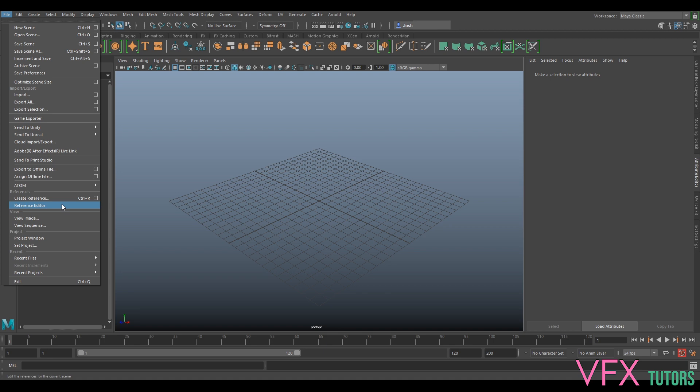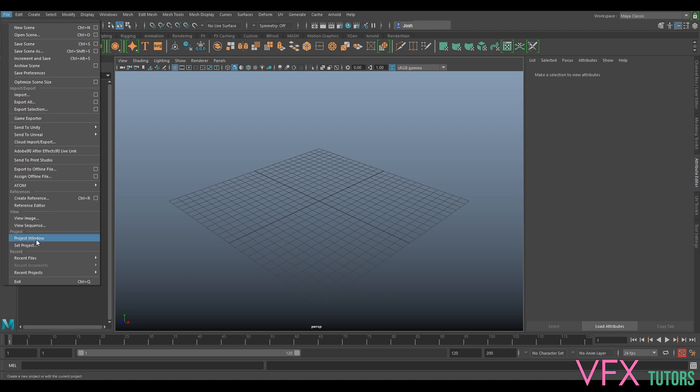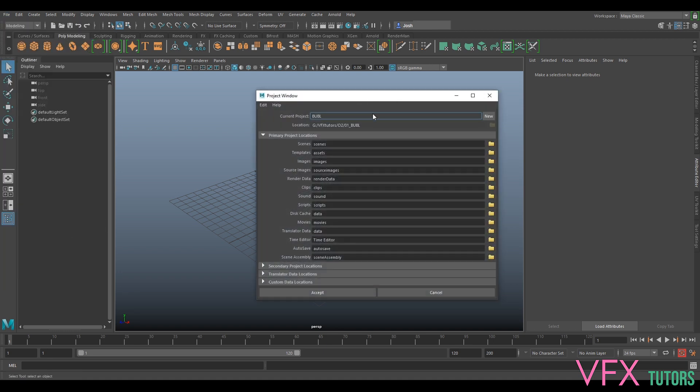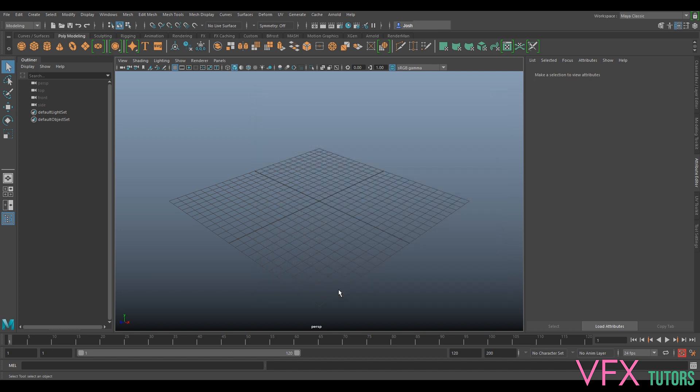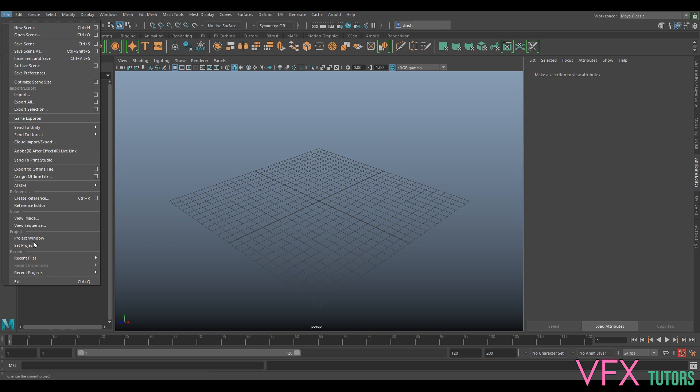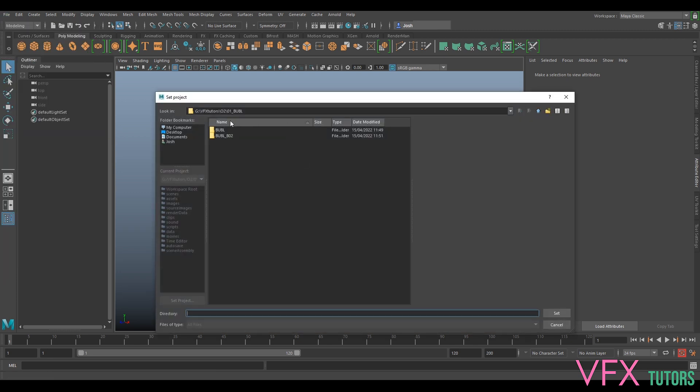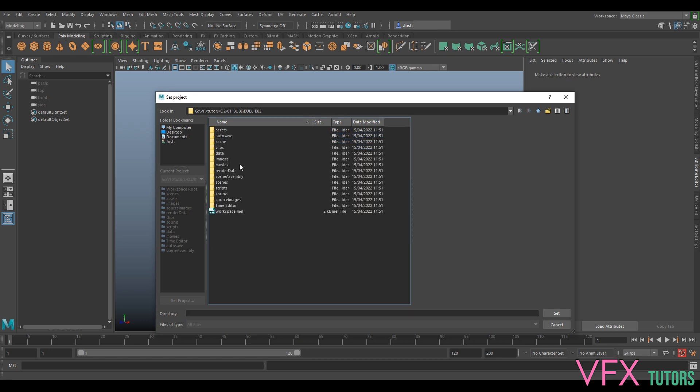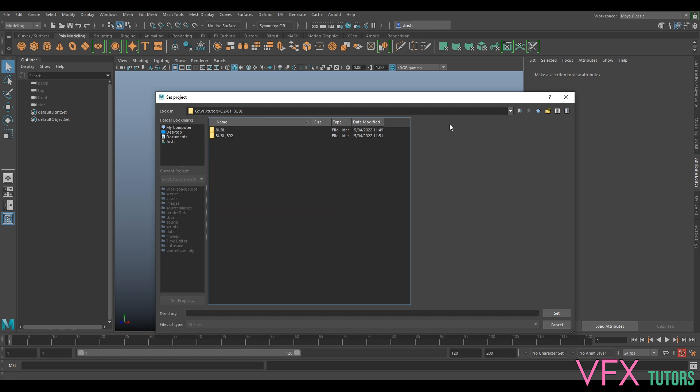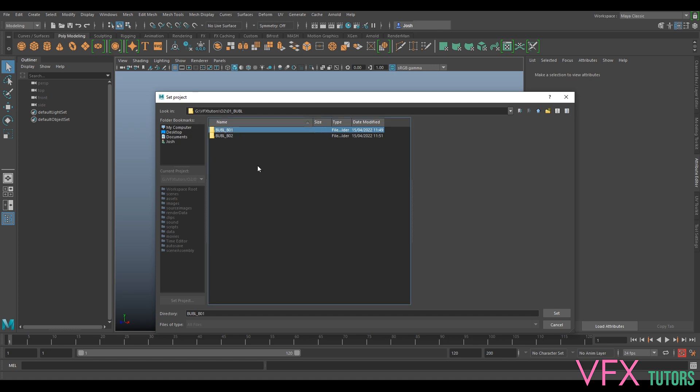I'm in Boobl, so I want to go New Project. It's still got the same location, but I want to call this Boobl_B02, so we know that's our second shot in the sequence. If we click Accept, now if we go File, Set Project, we now have Boobl B01 and 02. This will have all our renders and save files, which means we're keeping everything very organized.